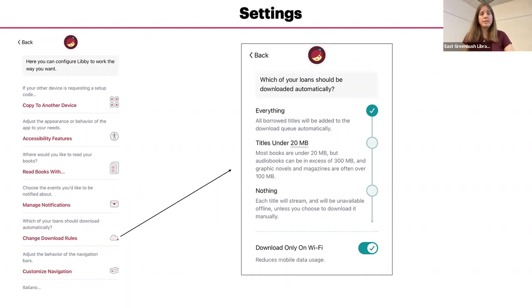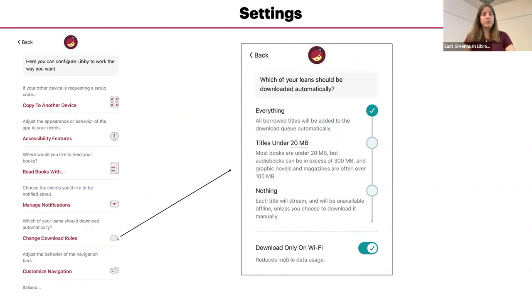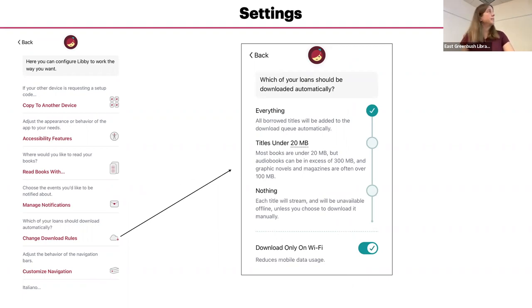And changing the download rules. We talked a little bit about download before. You can decide what items you would like to be automatically downloaded to your device. We talked about this before, but it comes in handy when you're not going to be connected to the internet on your device.